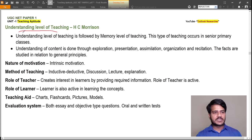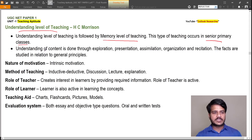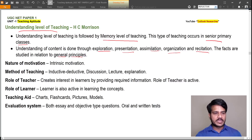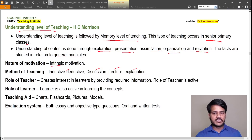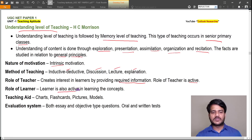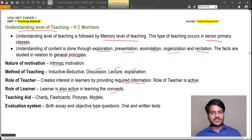The second level is understanding level of teaching, coined by H.C. Morrison, followed by memory level and occurring in senior primary classes. Understanding of content is done through exploration, presentation, assimilation, organization, and recitation. Facts are studied in relation to general principles. Nature of motivation is intrinsic. Methods include inductive, deductive, discussion, lecture, and explanation. The teacher creates interest by providing required information; both teacher and learner are active. Teaching aids include charts, flashcards, pictures, and models. Evaluation uses both essay and objective type questions, oral and written tests.